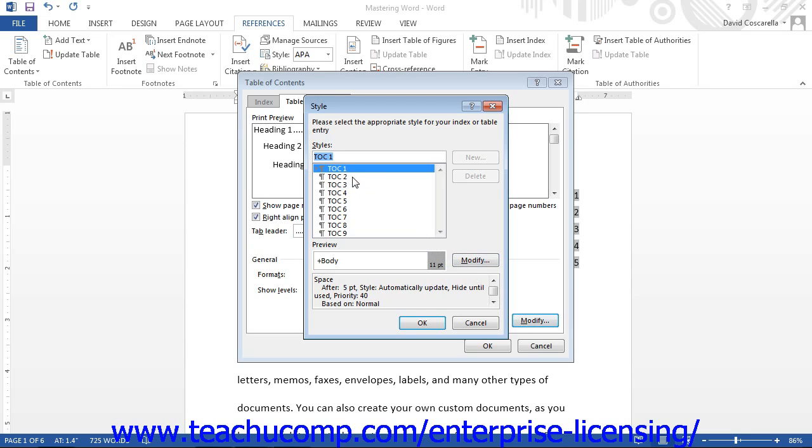A preview of the font that will be used will appear at the bottom of the Style dialog box. Click the Modify button to the right of the style shown in order to open the Modify Style dialog box, where you can edit the formatting of the selected TOC style.